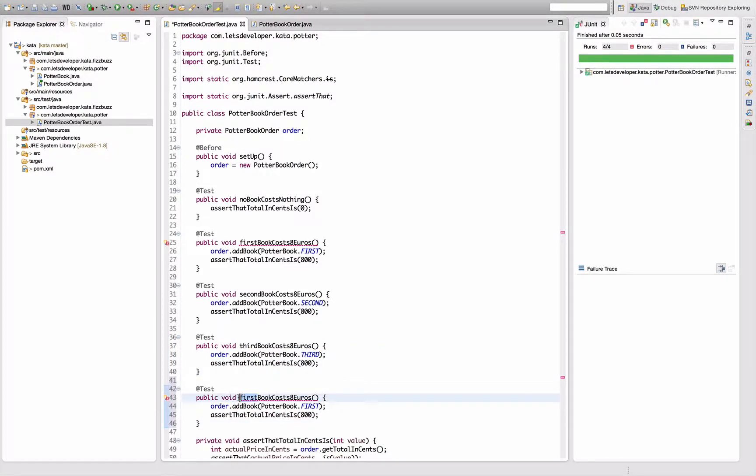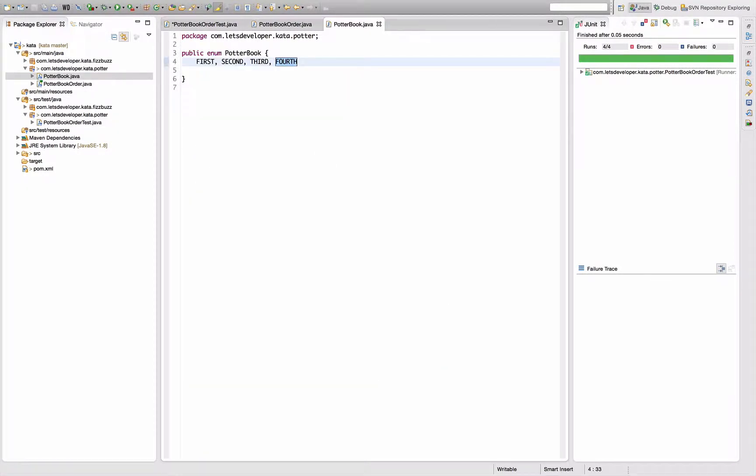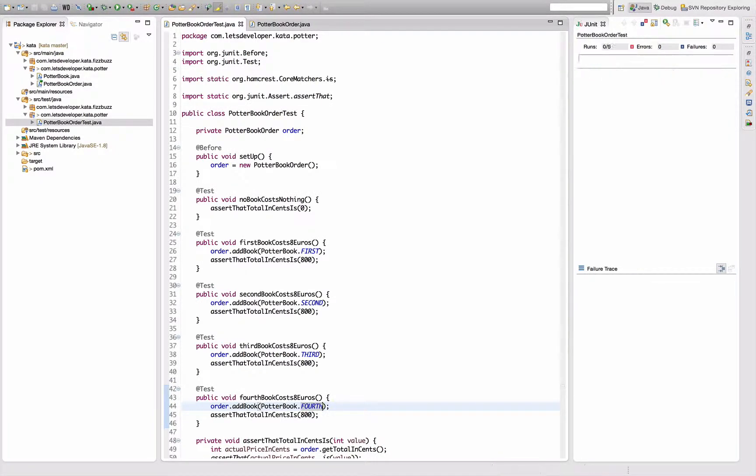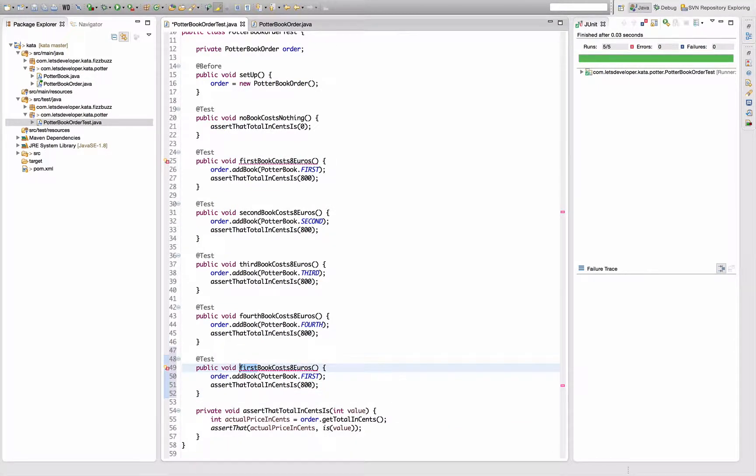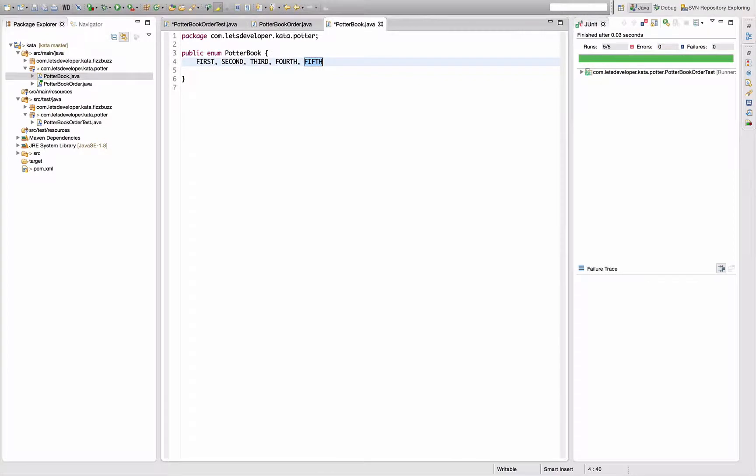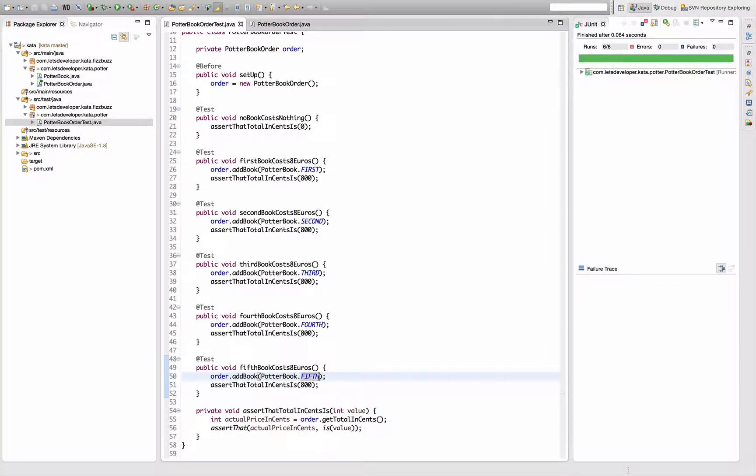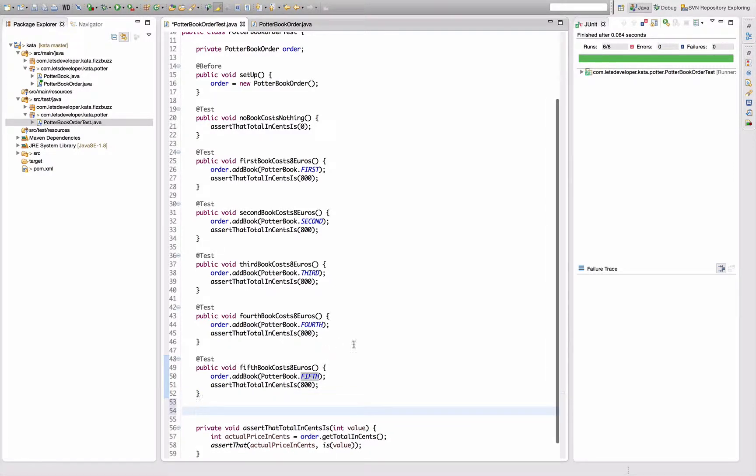Fourth. I think that's written like this. Hopefully my English skills don't let me down here. Fourth book. Create. Save. Run. Works. Nice. And the fifth book, which is actually, fortunately, the last - fifth written like this, I guess. Create constant. We know that game already. Save it. Run it. Works. So basic books, single books cost 8 euros. No book costs nothing. Next thing is two books.